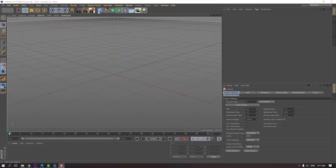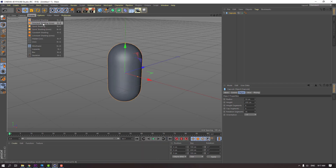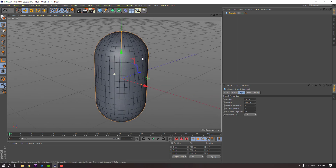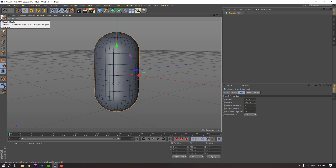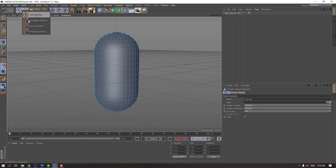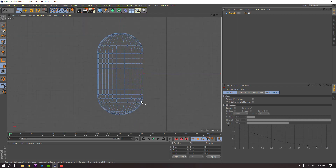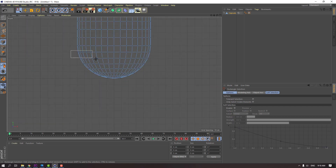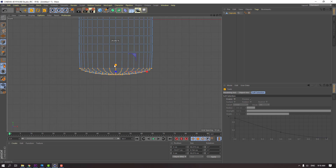First, go here and select the capsule model and enable shading lines. Then click this icon to make it editable and select vertex. Go to range of selection, then go to the preview window and go to front view. Select this vertex, then go to scale tool and scale it like this.